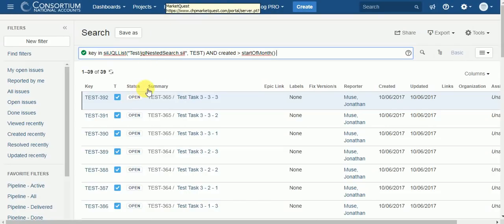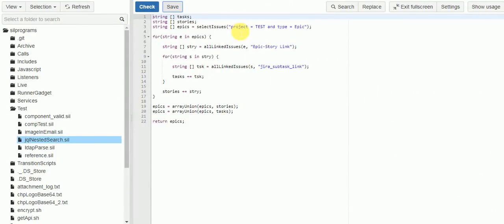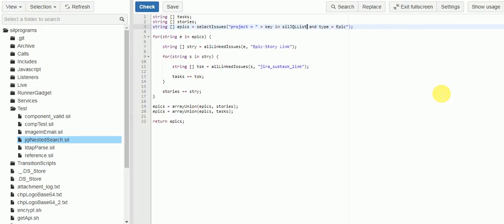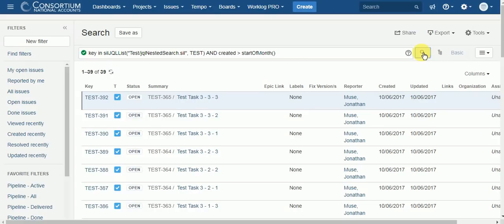One of the things you'll notice is this test parameter being passed into the sill JQL list function. It's a parameter from the C-Prime example site that I didn't use in my script, and it's very powerful because it lets us reuse the same script in many different ways. We can replace the hardcoded project name with an argument, and then use the script for different projects. Theoretically that should work exactly the same.